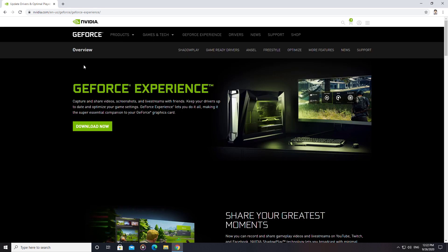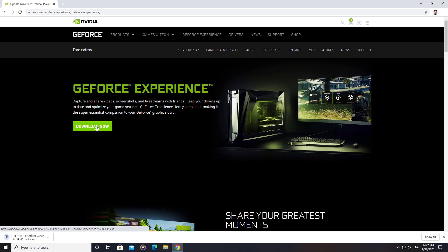The link is in the description. Click on the Download Now button and wait until the software is downloaded.